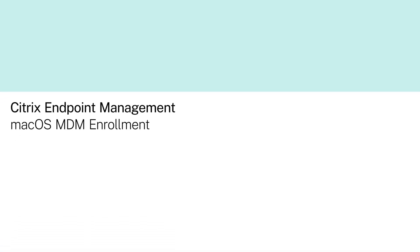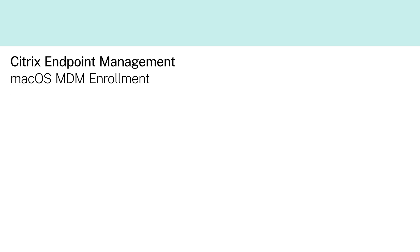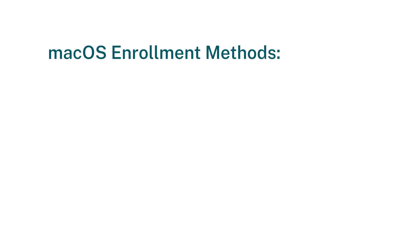In this video, we will review how to enroll a macOS device with Citrix Endpoint Management.